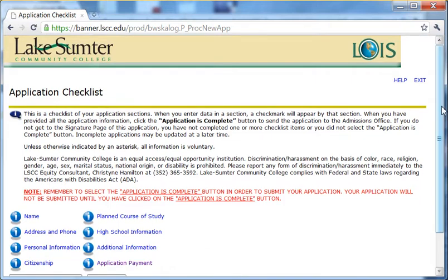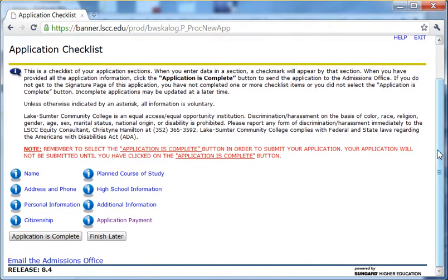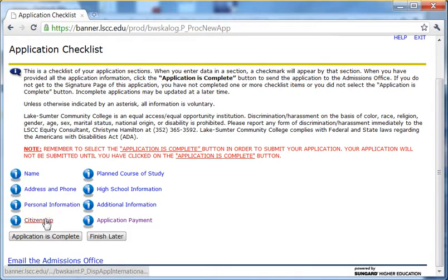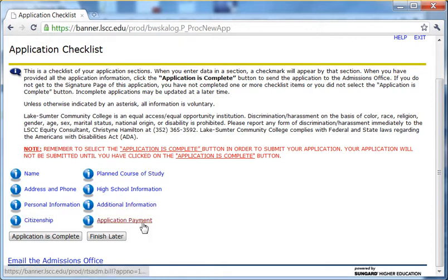Click Fill Out Application. The application opens. Go through each of these links with the blue eye next to it and make sure you fill out all the information asked for under these links. When you get to the last one, Application Payment, you will be asked for a credit card for that $25 payment. After you have paid it, you will be redirected back to this screen where you will click Application is Complete.